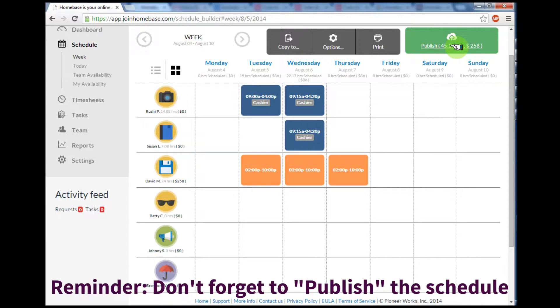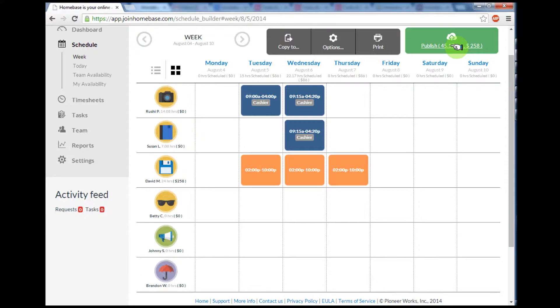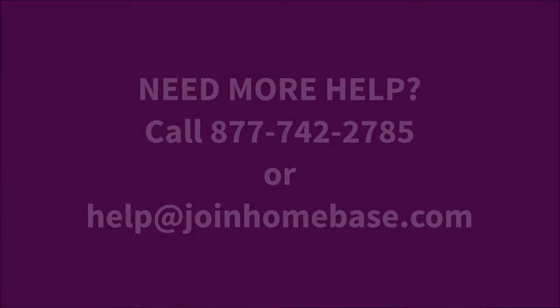Don't forget to press Publish to publish your schedule to your employees. And with that, you're all done.